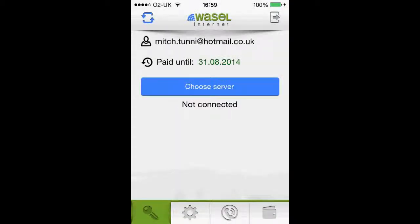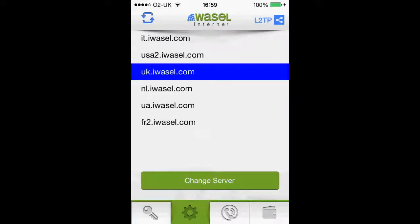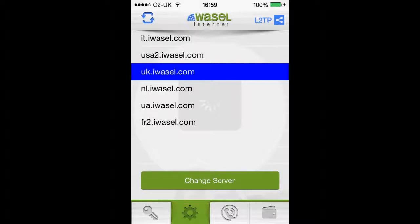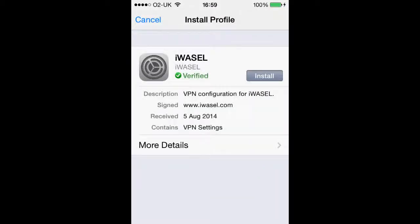The next step is to choose a server. I'm in the UK so I'm going to click on the United Kingdom server. The UK server is also very good for using things like Facebook, YouTube or Twitter if they are blocked in your country.